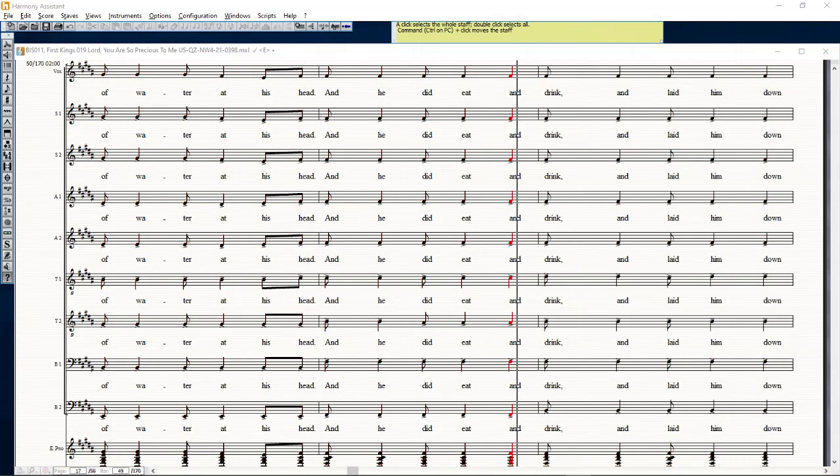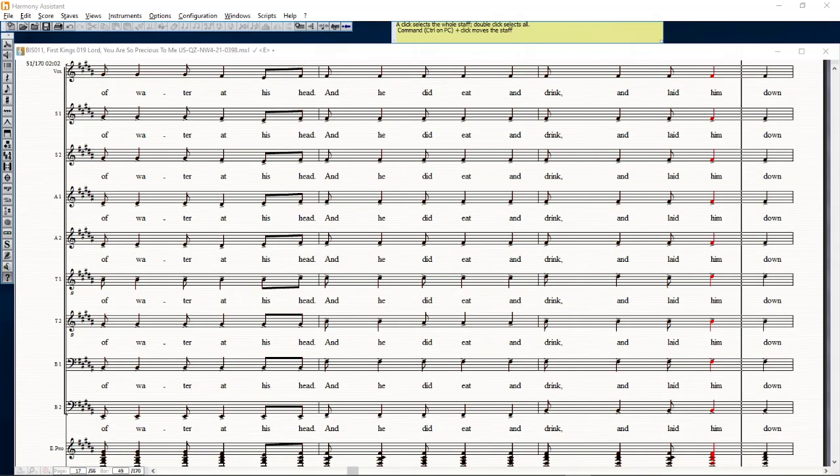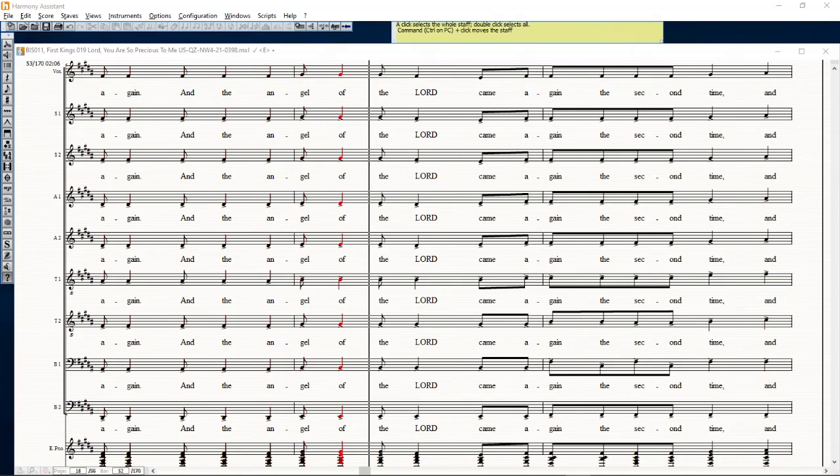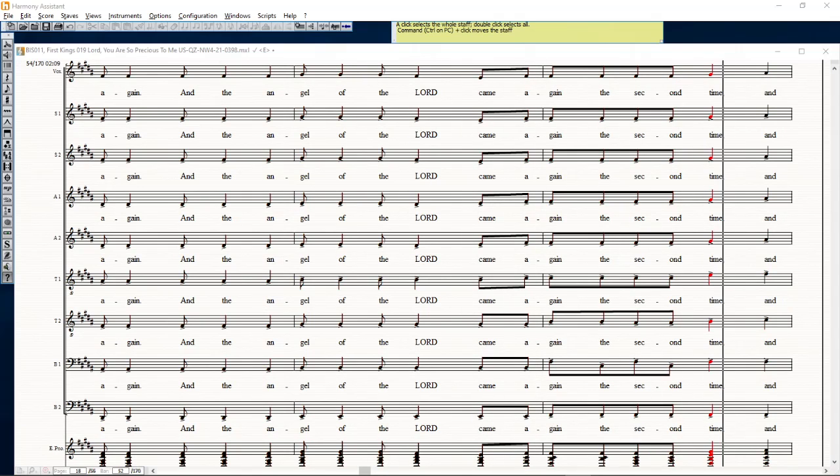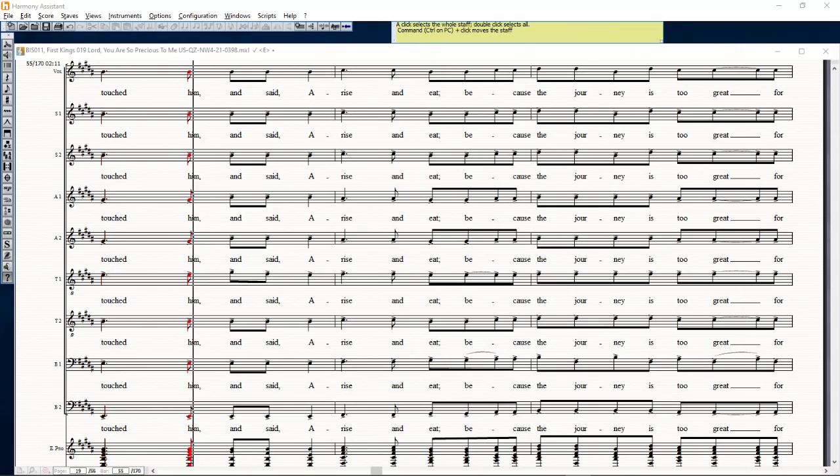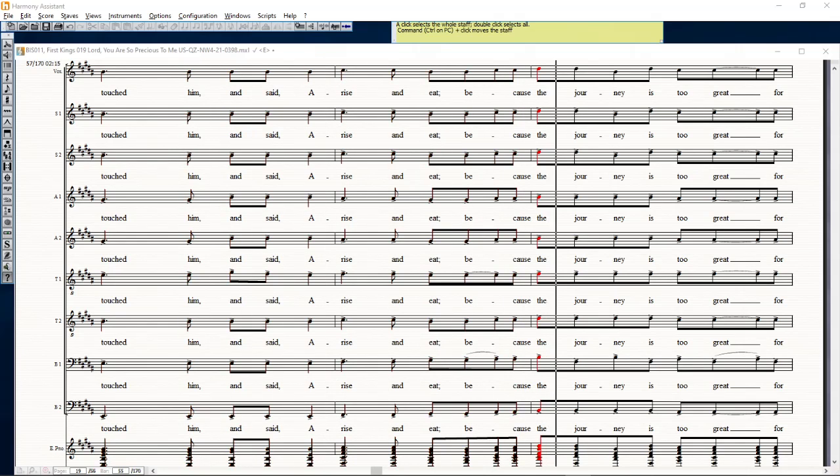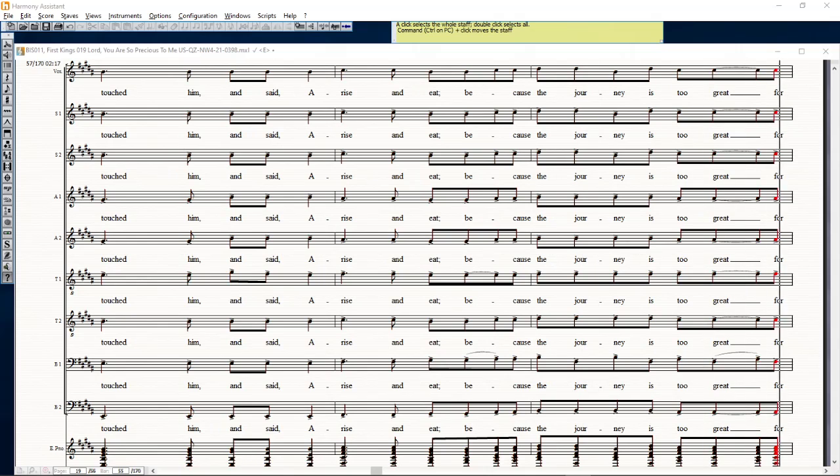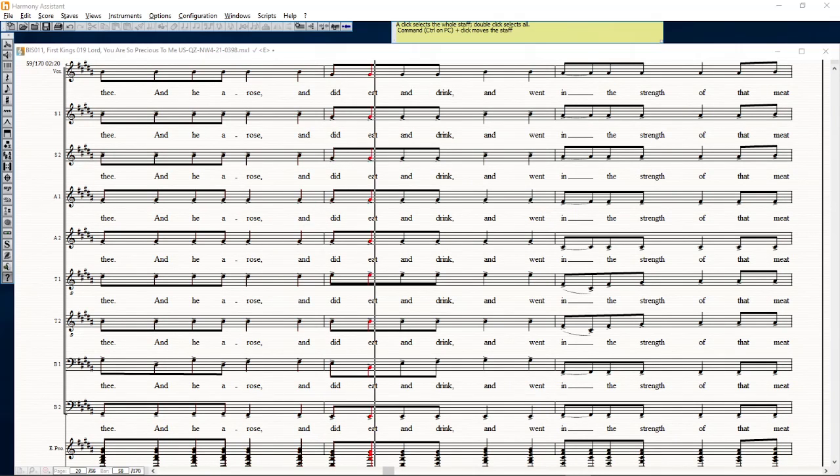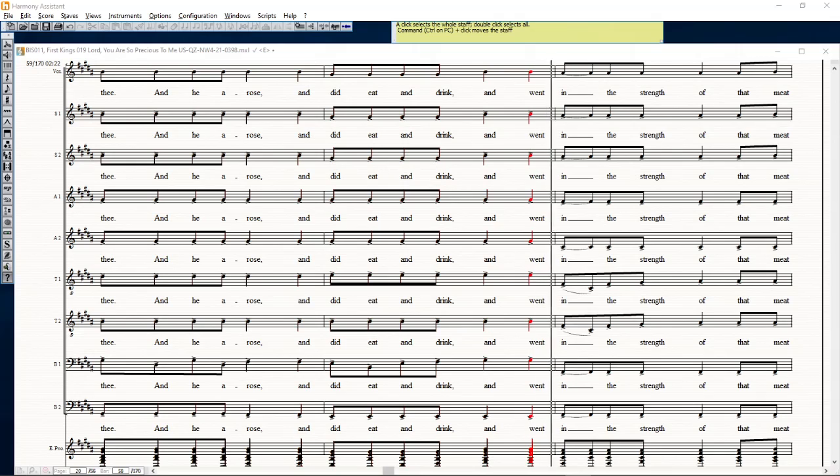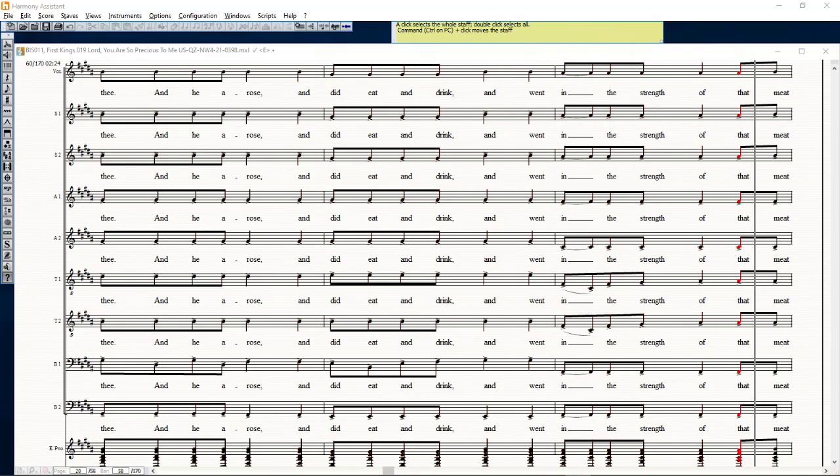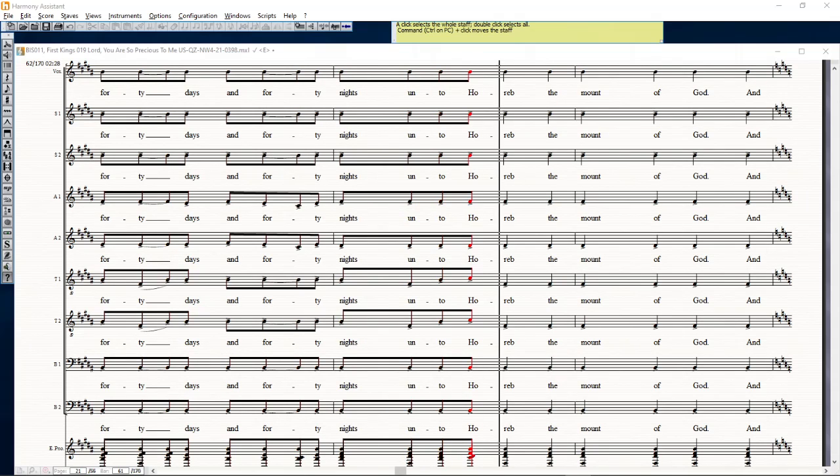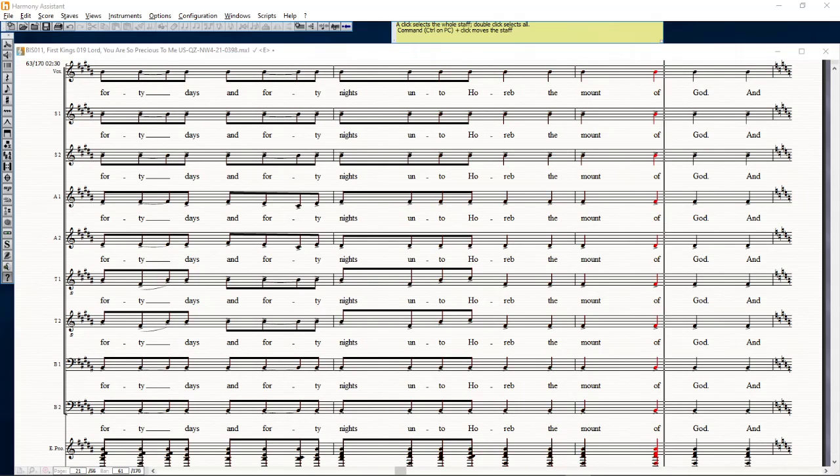And the angel of the Lord came again the second time and touched him and said, arise and eat, because the journey is too great for thee. And he arose and did eat and drink and went in the strength of that meat forty days and forty nights unto Horeb, the mount of God.